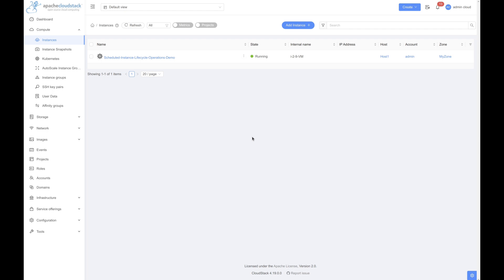Hello everyone. In this demo, we'll see one of the features added in CloudStack 4.19, which is the scheduled instance lifecycle operation. This feature allows you to schedule lifecycle operations like start, stop, and reboot on an instance.